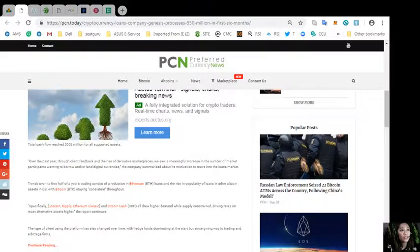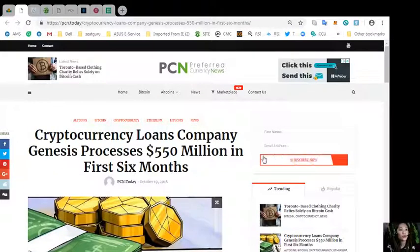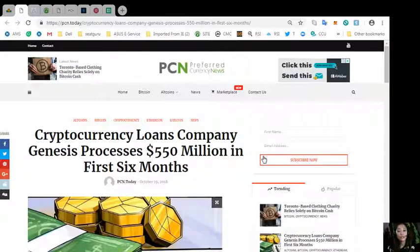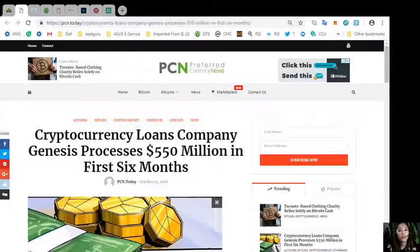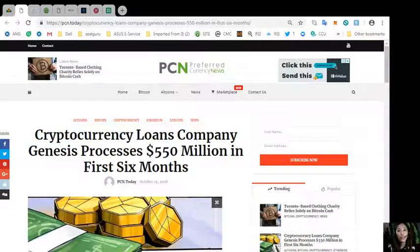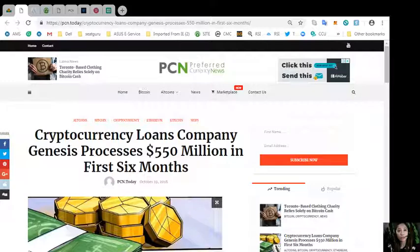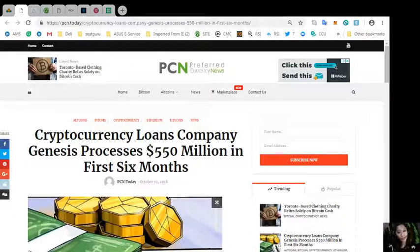That was the second featured article about cryptocurrency loans company Genesis processes 500 million dollars in the first six months. This information is presented for your news review and educational entertainment regarding blockchain.